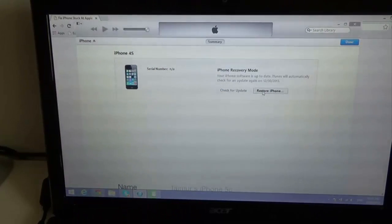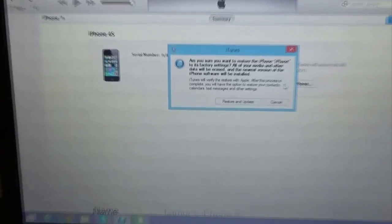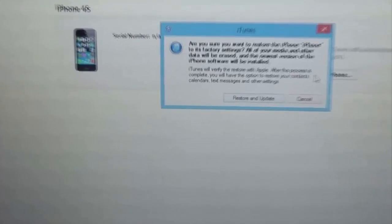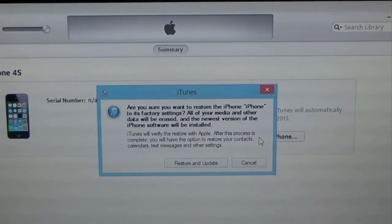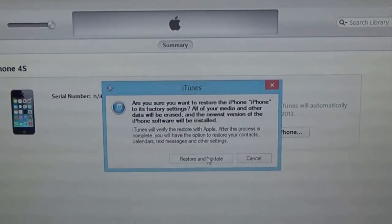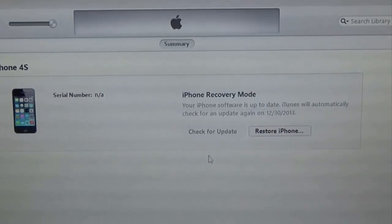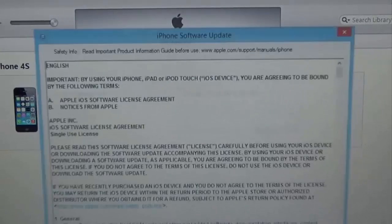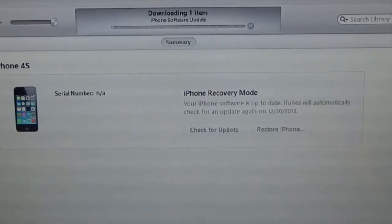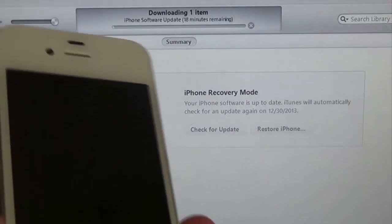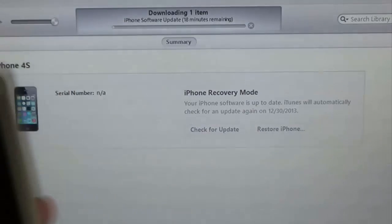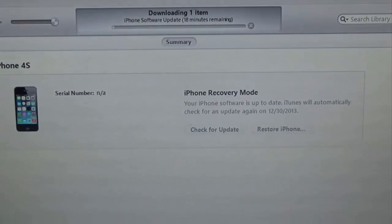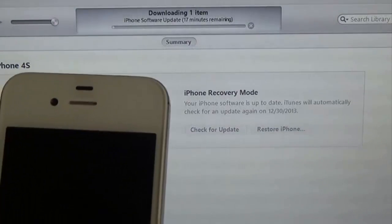So what we have to do is just hit restore iPhone. Zoom in a little bit here. Are you sure you want to restore iPhone to factory settings? Restore and update. So now it'll download the software update and update your phone to iOS 7.04 like fully.